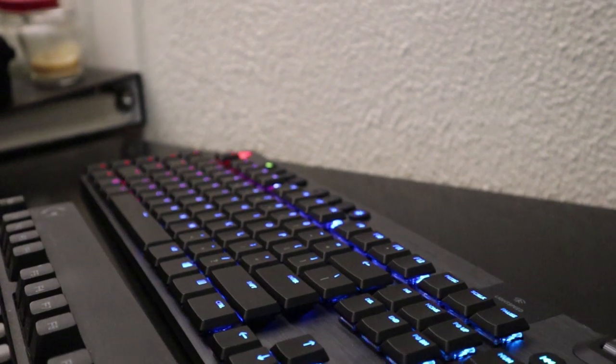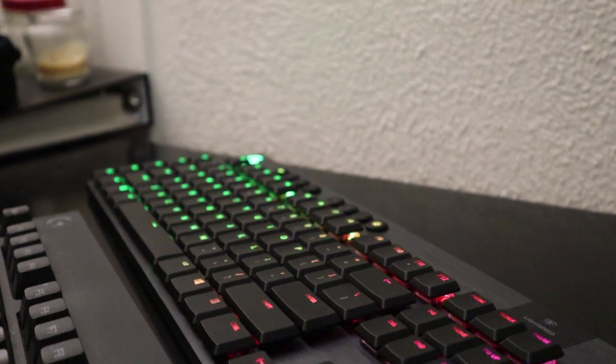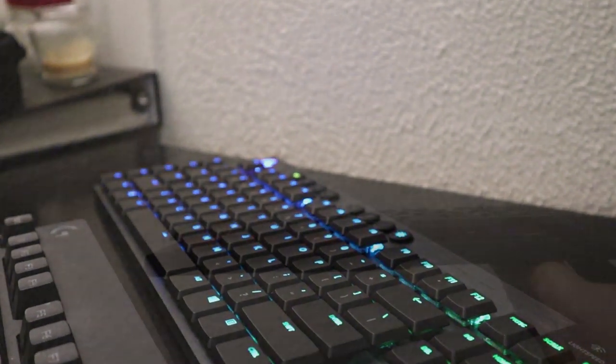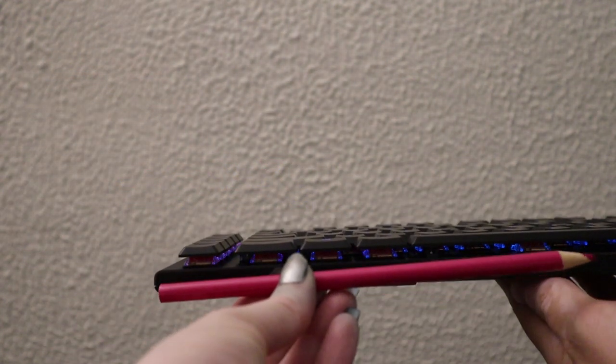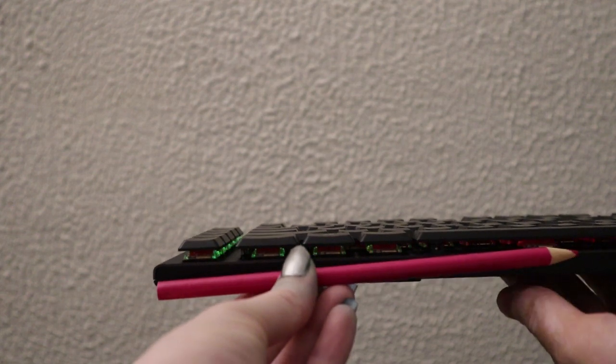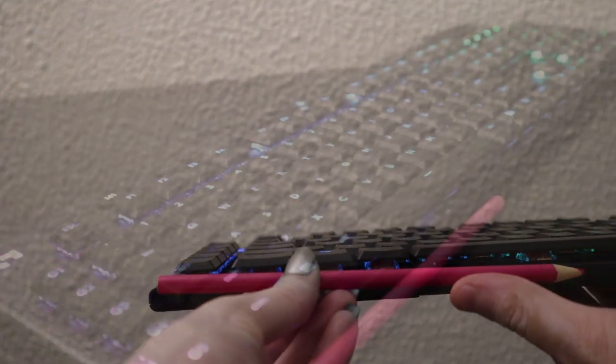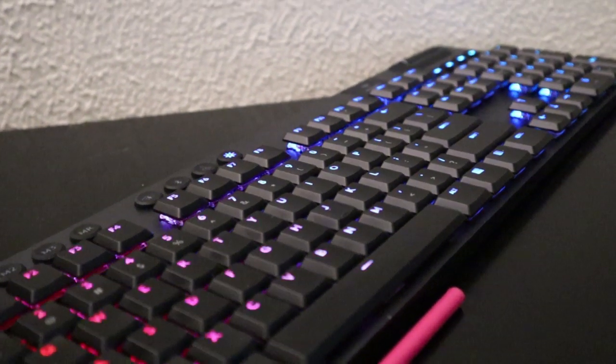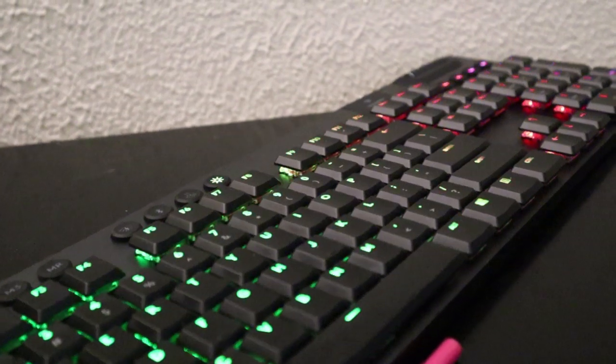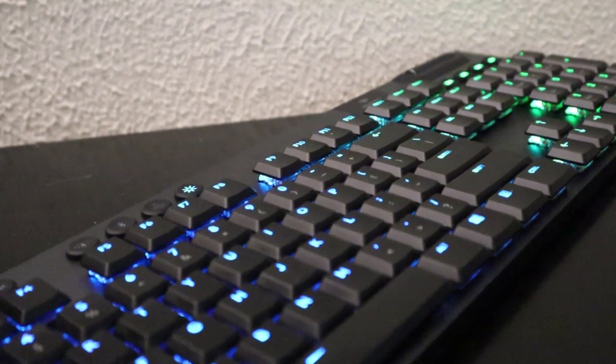The G915 is a low profile mechanical keyboard that is so thin, as you can see in comparison to a pencil, and also later in the video I show the comparison to the G Pro series keyboard.